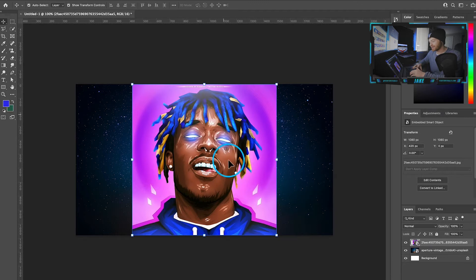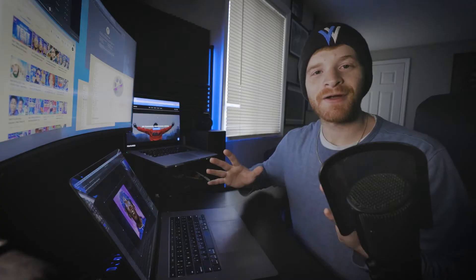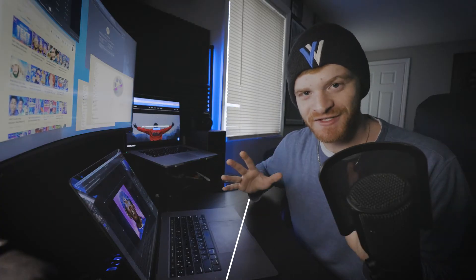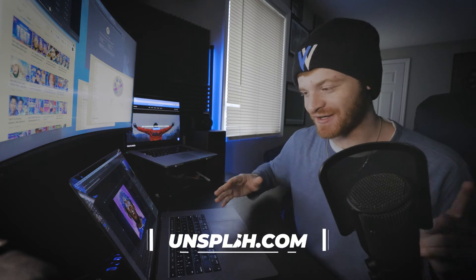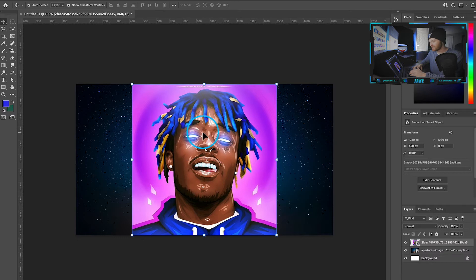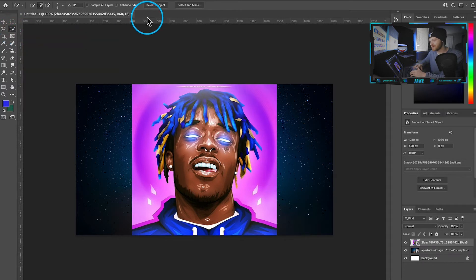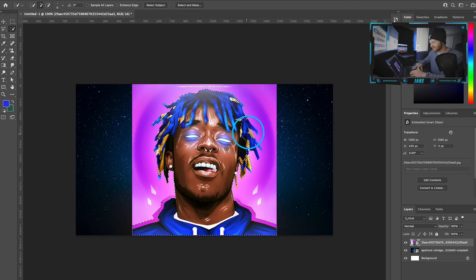I'm going to apply the glowing line effect around this picture of Lil Uzi Vert. As you can see over here in my right panel, we have the Lil Uzi Vert layer and the background layer, which is just the space layer. I highly recommend checking out a website called Unsplash if you're looking for dope backgrounds. The first step we're going to do is take this picture and we're going to come up to the quick selection tool, hit select subject, and it's automatically going to select our subject.